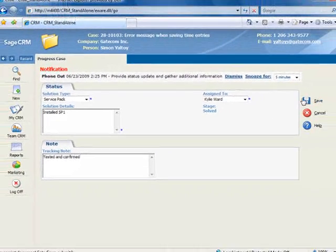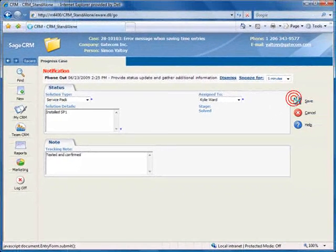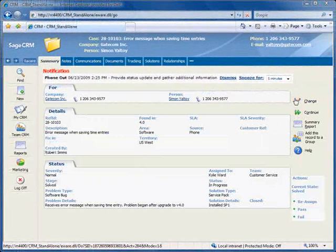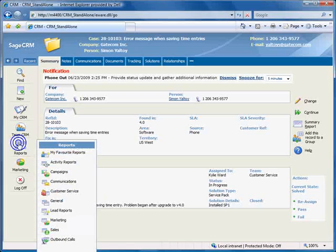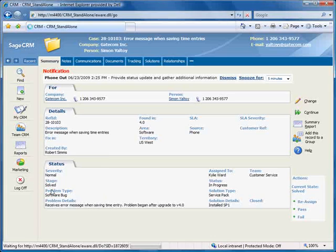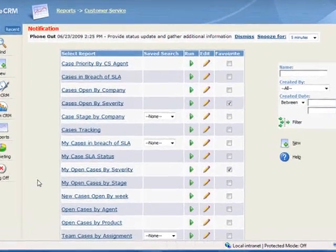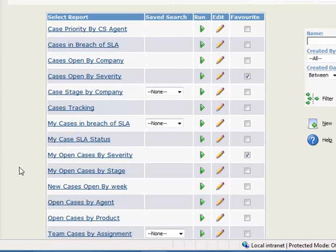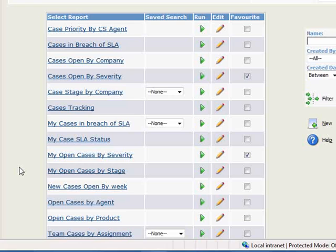And to wrap up this tutorial, let's jump over to the Reports area and open up the Customer Service List of Reports. As you can see, there are many that come standard with Sage CRM, and importantly, you can easily create your own reports.